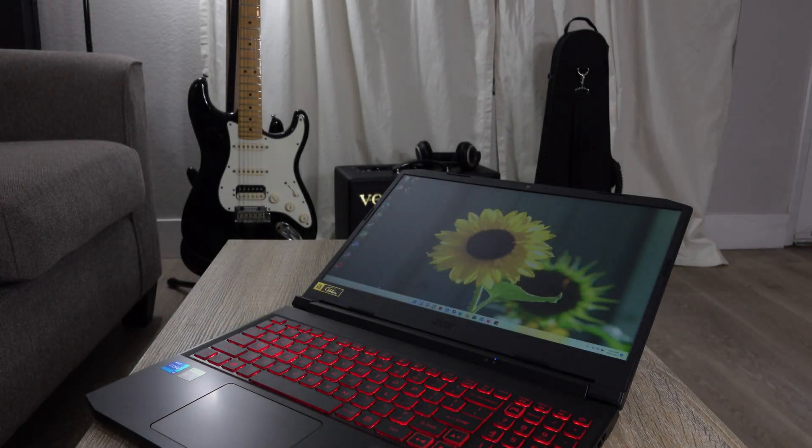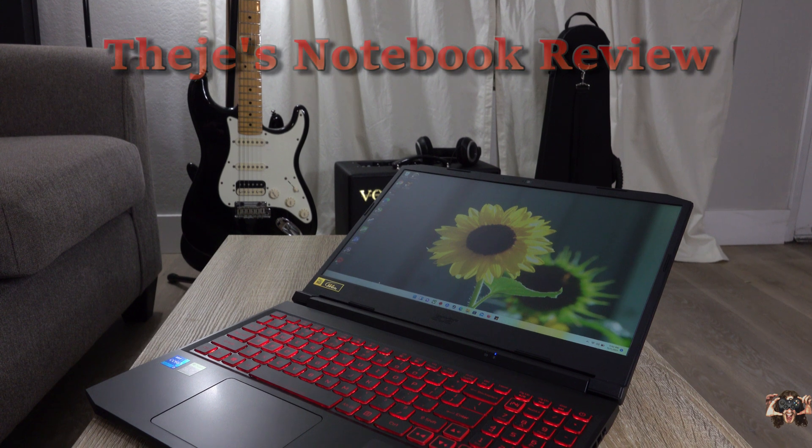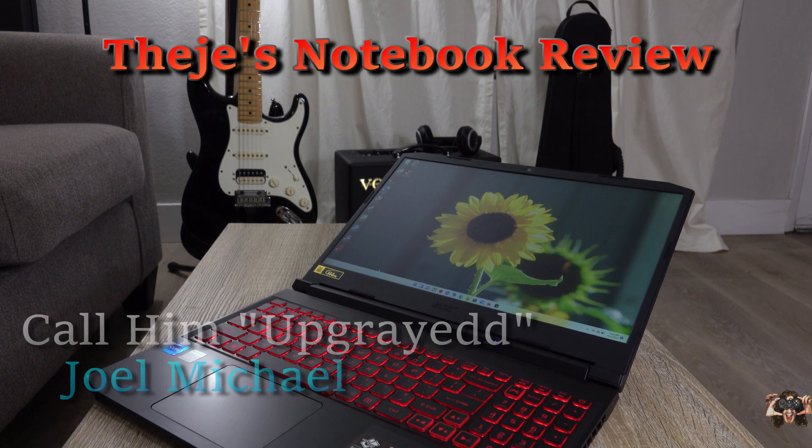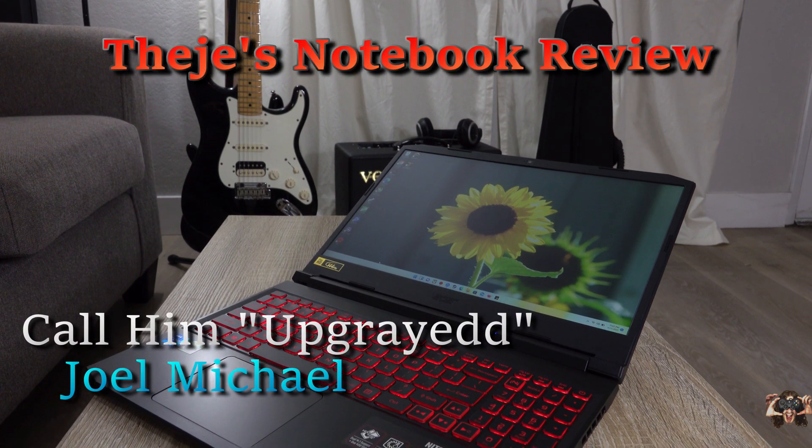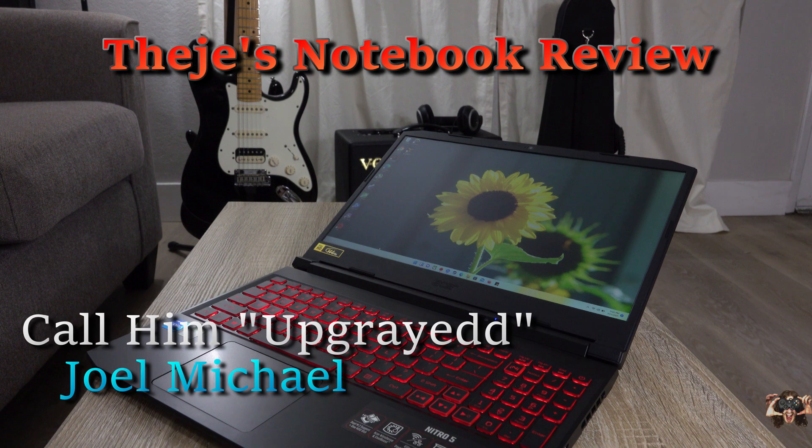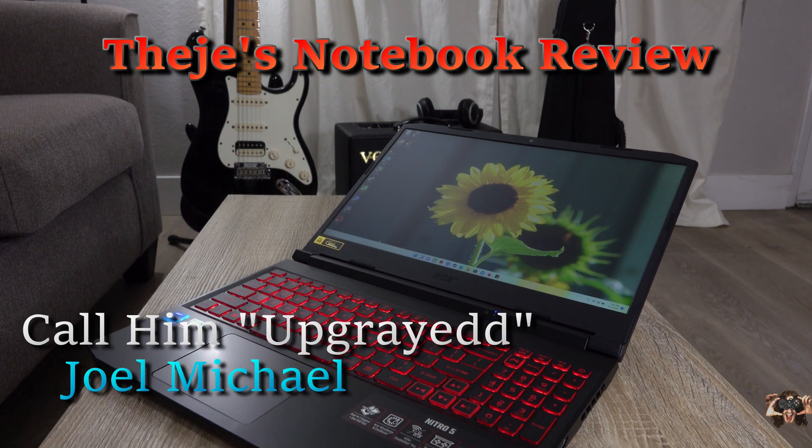Hello everybody, welcome back to Thiege's Notebook Review. I recently reviewed this cheap and very capable laptop, the Acer Nitro 5.